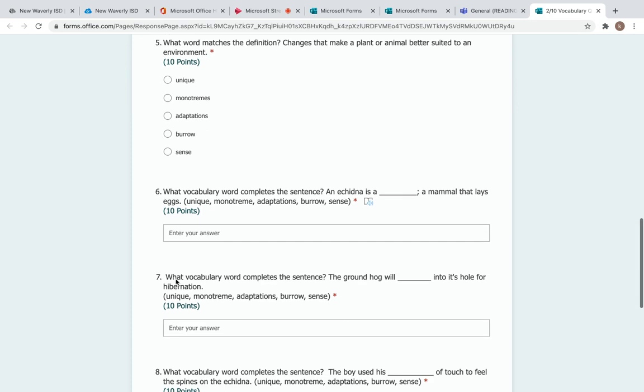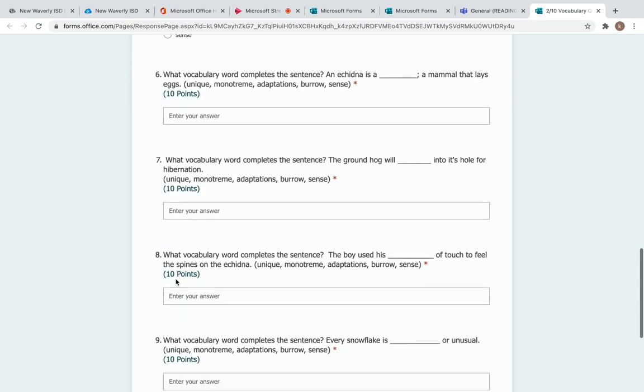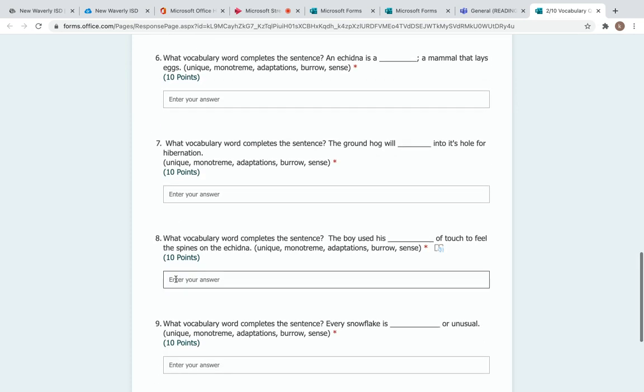And then six through ten is fill in the blank, but I've given you the words here. So six says, what vocabulary word completes the sentence? An echidna is a blank, a mammal that lays eggs. So which one would that be? Unique, monitoring, adaptations, burrow, or sense? You'll type your answer in here.